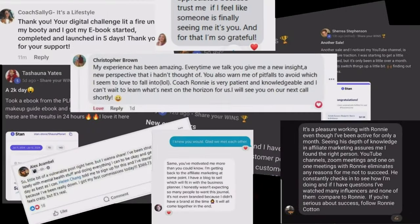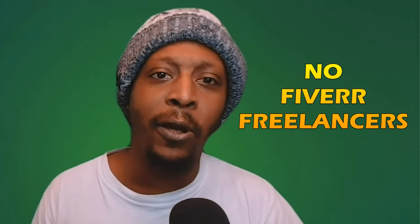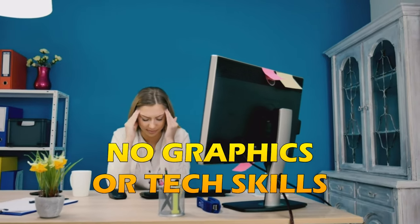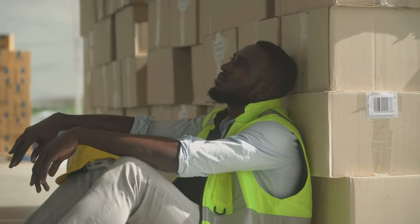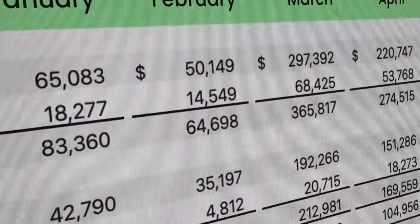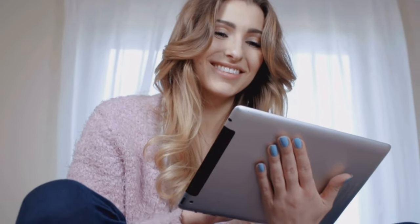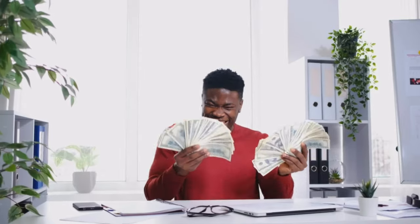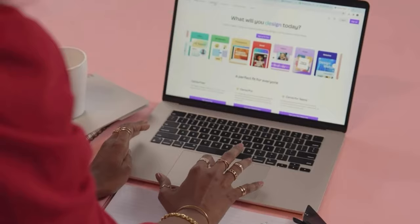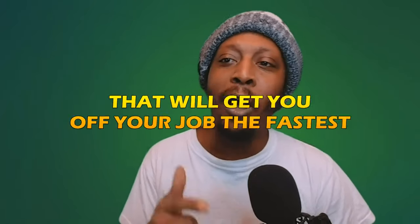I've helped over 2,000 people create profitable e-books in 10 minutes without typing a single word, hiring a freelancer on Fiverr, and without the need for graphics and tech. In this video, I'm going to show you the three easiest ways that helped them go from living paycheck to paycheck to making four and even five figures every single month selling simple digital products like e-books.